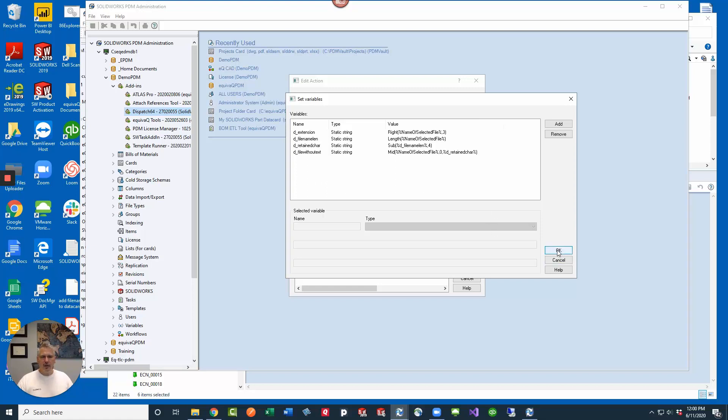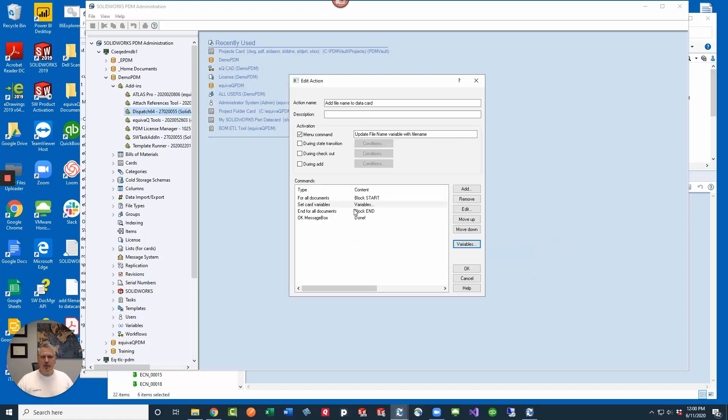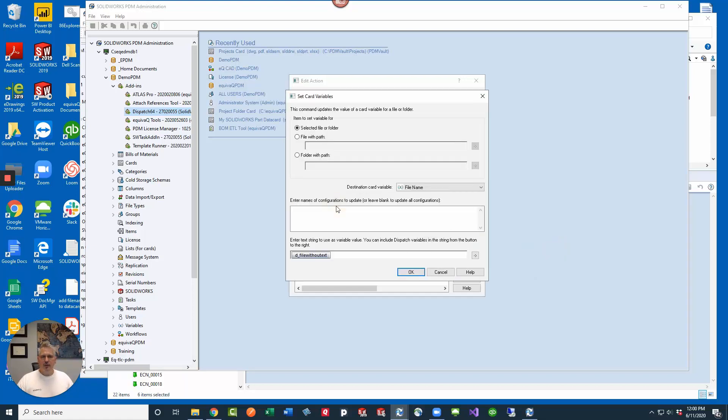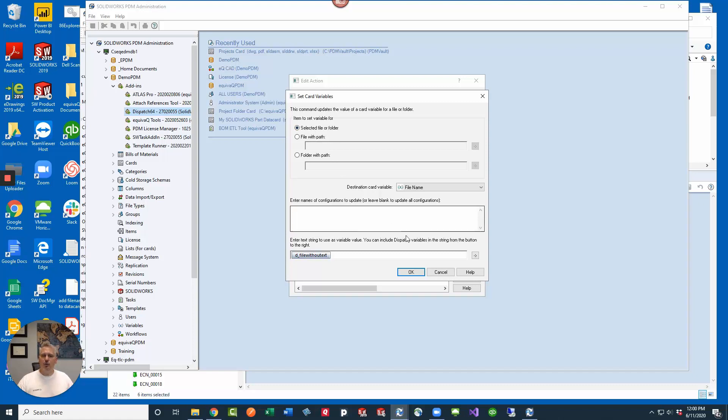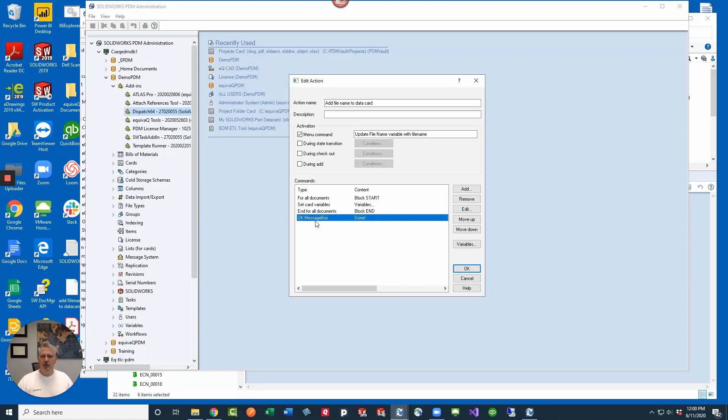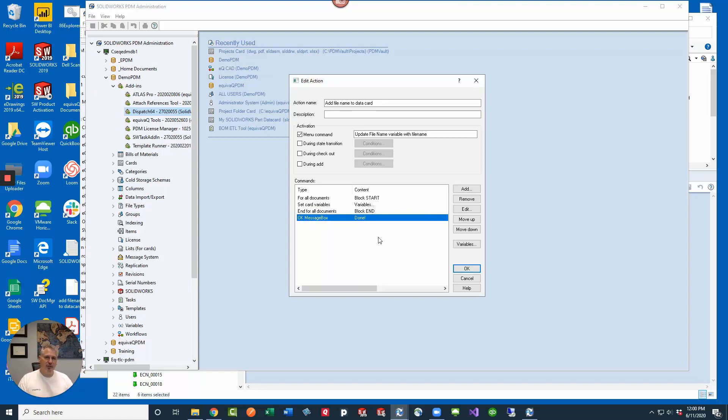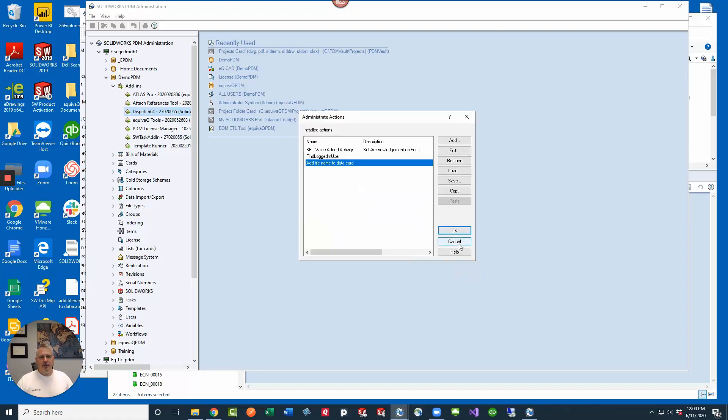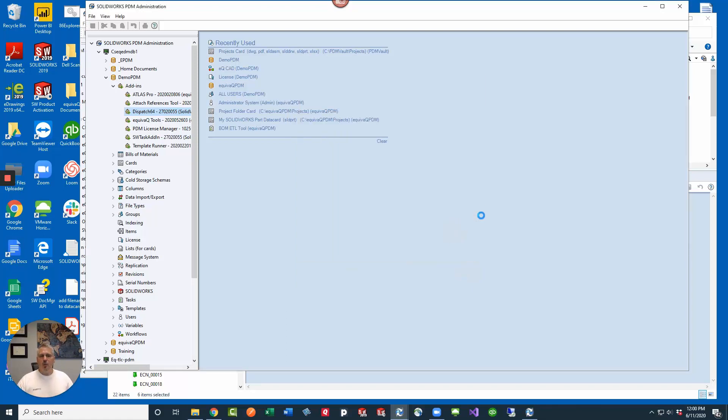All right, so we click okay here and then we take a look here and we're going to set the destination card variable to file name, and then we're going to update it with the file without extension, selected file or folder. All right, so that's all good there. And then just a short little message box just to give you some feedback whenever it's done. Too bad dispatch doesn't have a progress bar so it can tell you how far along it is, but I digress. Click okay, click okay.